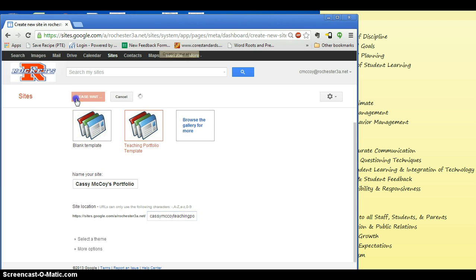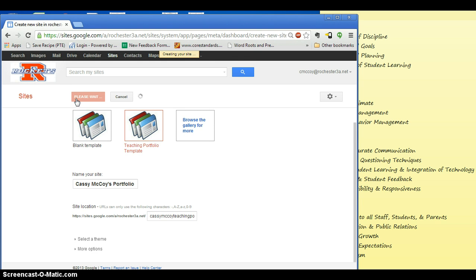From there you just hit Create, and it will be generated for you. Sometimes it takes a while.